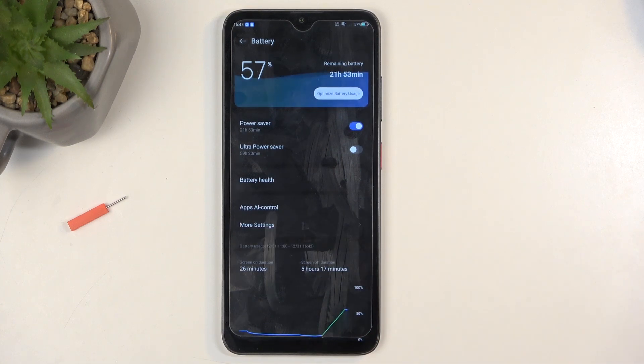So like I said, even though we might not have use of the ultra power saver, it still gives us versatility to access the normal power saving mode. So there we go.